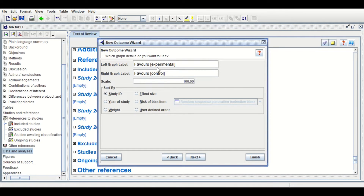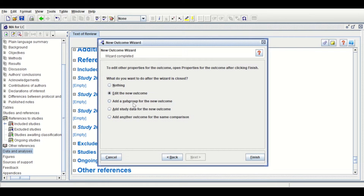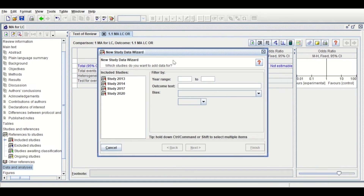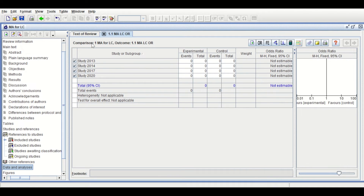In the next window, set the confidence interval — either 90% or 95%. We'll stick with the default, which is 95% confidence interval, for each study and for the overall estimate of the effect size. Click Next. In the next window, select how to sort the output — by study ID or effect size. Let's make it by study ID. Click Next, then click Finish. A layout is generated. To insert data for each study, click on the icon and select all the studies.